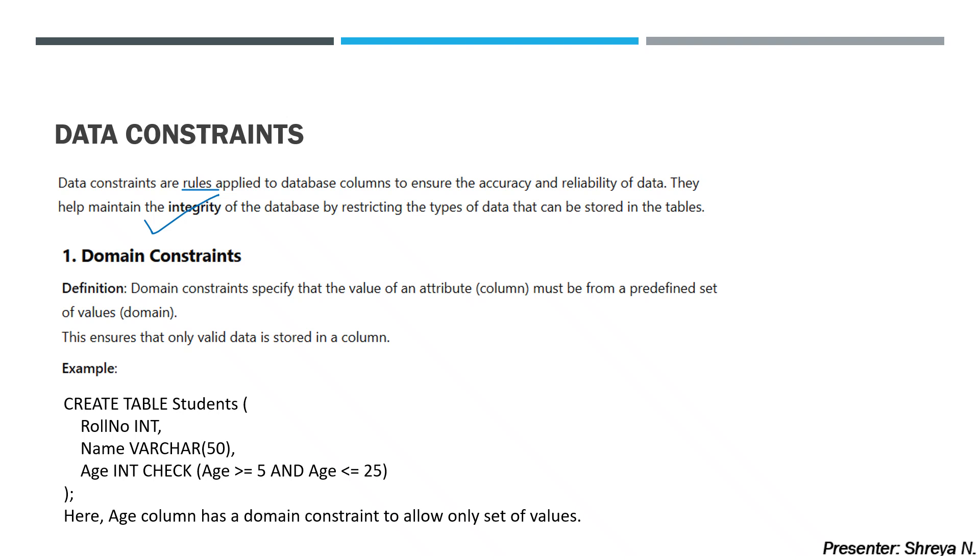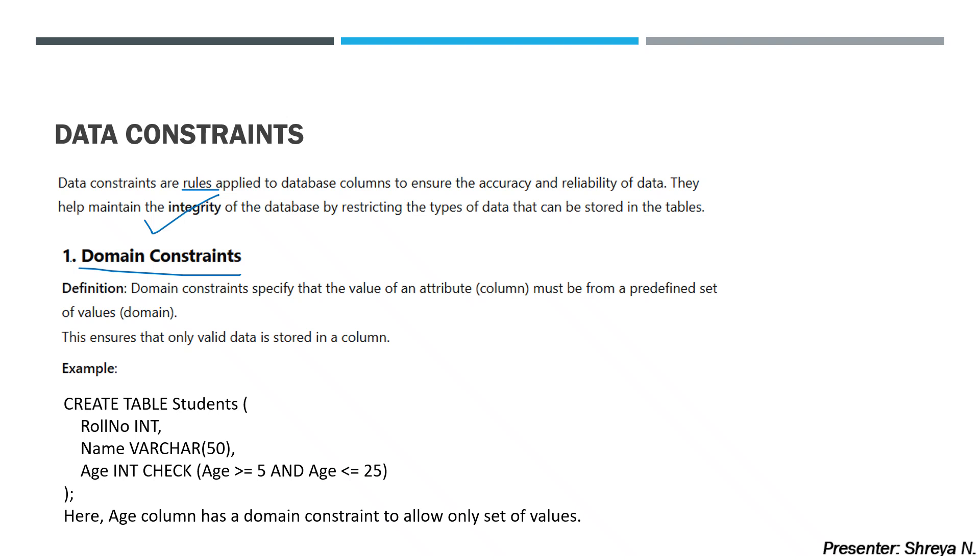Data constraints means rules. Now, what is domain constraints? This is the first type of data constraints. Domain constraints specify that the value of an attribute must be from a predefined set of values. You define a range in the domain constraints, and the value will not go out of this range. This ensures that only valid data is stored in a column.